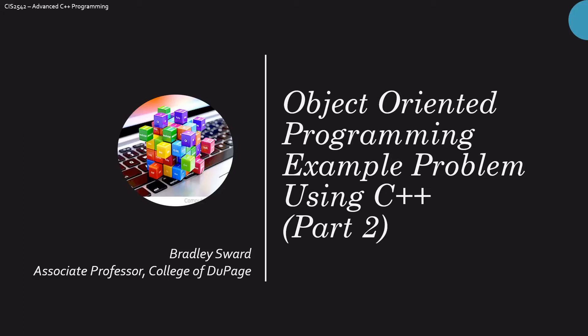Hello everyone, I am Bradley Swart, Associate Professor of Computer and Information Science at the College of DuPage in Glen Ellyn, Illinois. This video is Part 2, Continuing Look into Object-Oriented Programming using C++. We're following along with an example problem. This is more of a homework problem, and you need the understanding of Part 1 to continue with this.